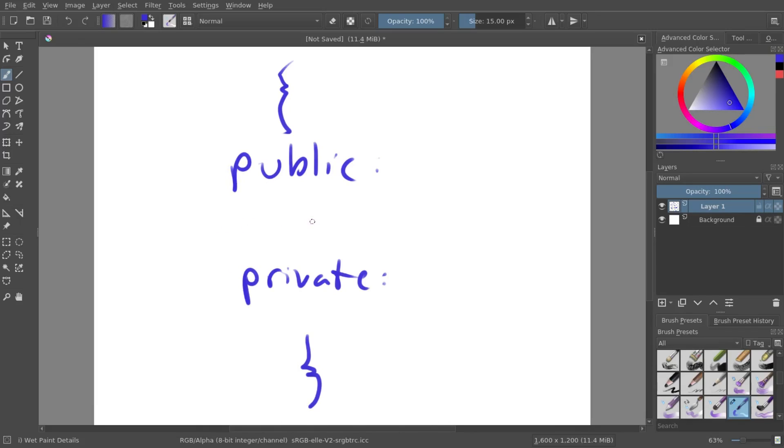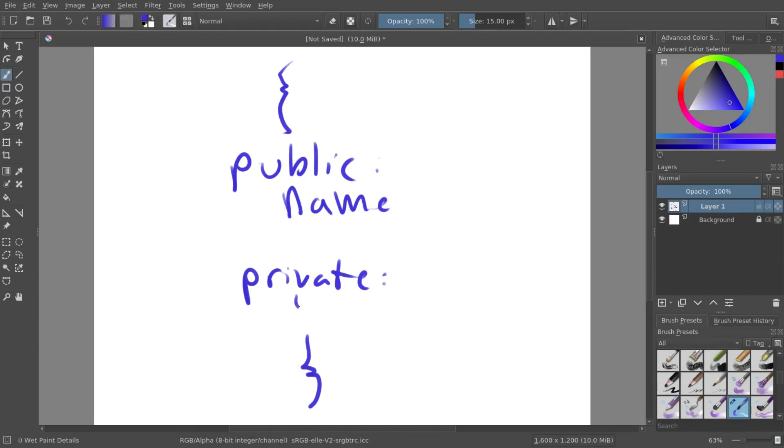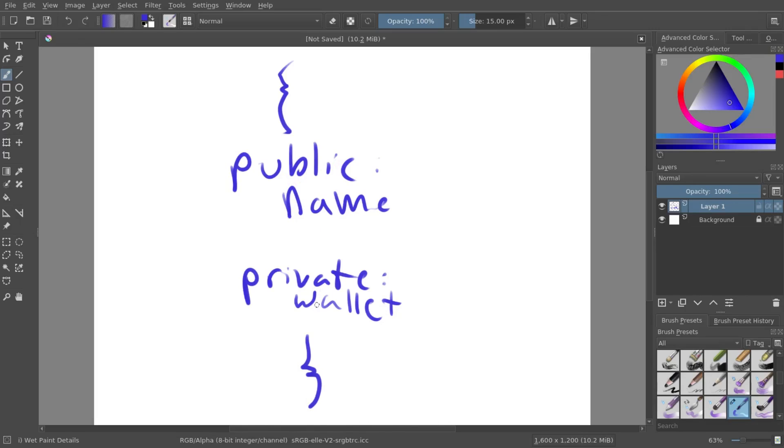Let's say we wanted to have the person's name public. So you can just have a name right here. That'll be a string. But you didn't want people to know how much money they had. You can put that in a wallet. So now if you were to have this person, you can ask it for its name, but you could not ask it for how much money it had.